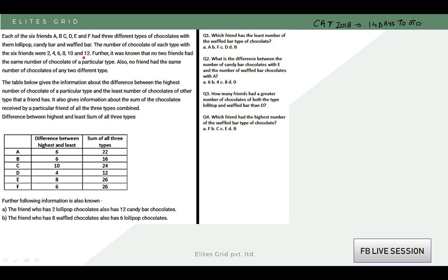So these 6 values — 2, 4, 6, 8, 10, and 12 — are the possible quantities. It was known that no 2 friends had the same number of chocolates of a particular type. Also, no friend had the same number of chocolates of any 2 different types. The table below gives information about the difference between the highest and least number of chocolates of a particular type that a friend has.